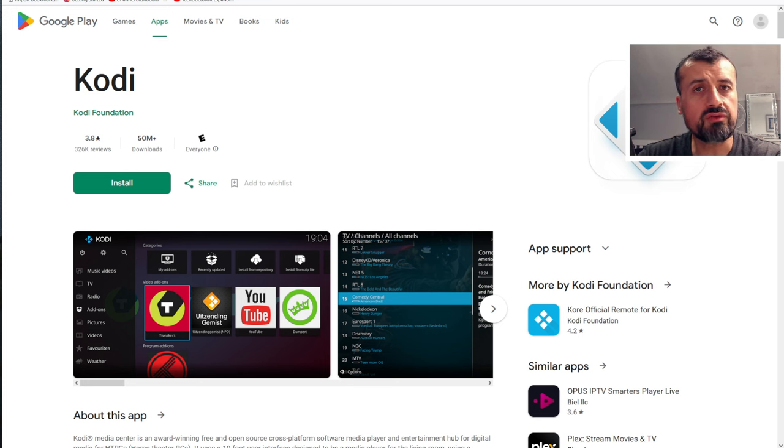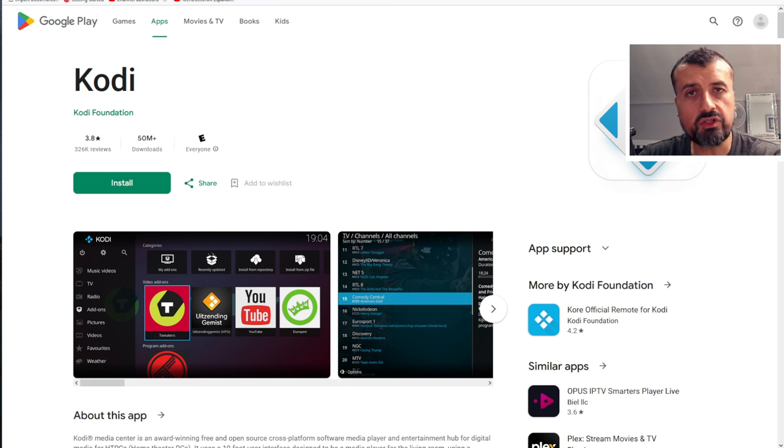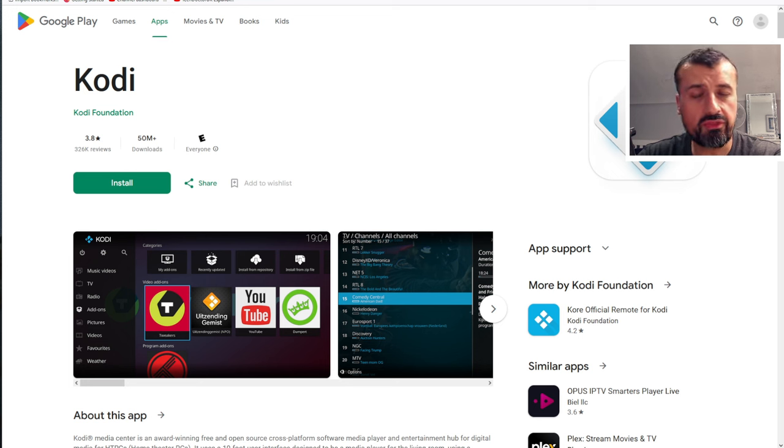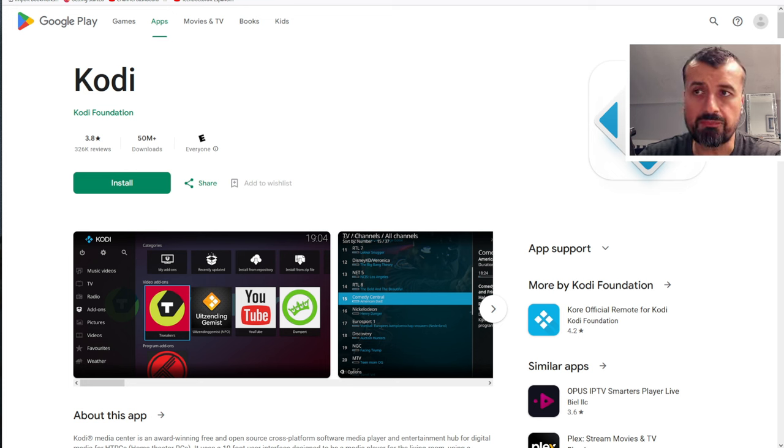These add-ons will give you access to movies, TV shows, sports, lots of different things. And of course, there's third-party add-ons available as well.